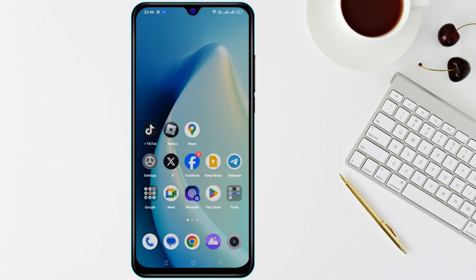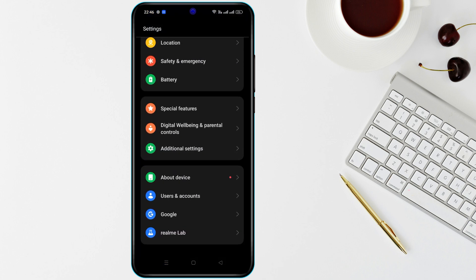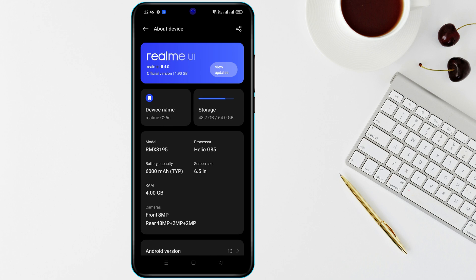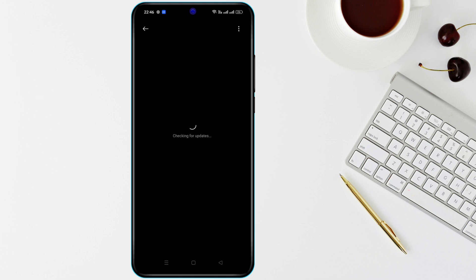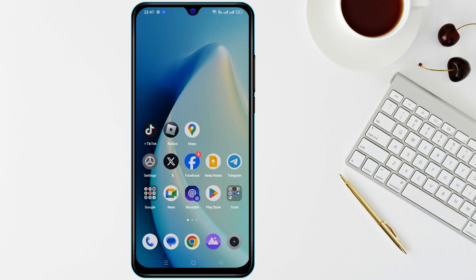Step 4: Check for App or System Updates. Open Settings, find Software Update or System Update, install any available updates, and check the Play Store for Camera app updates.